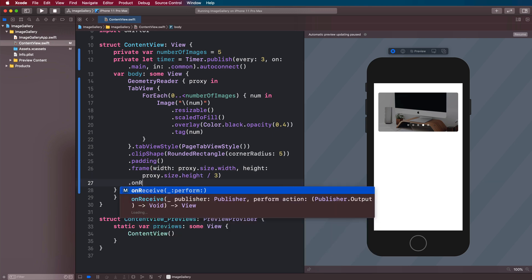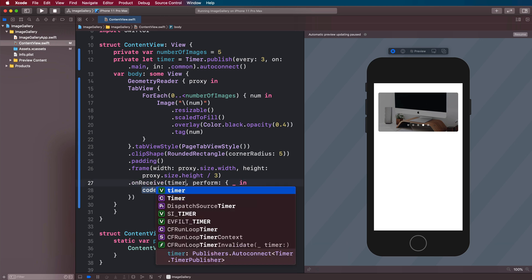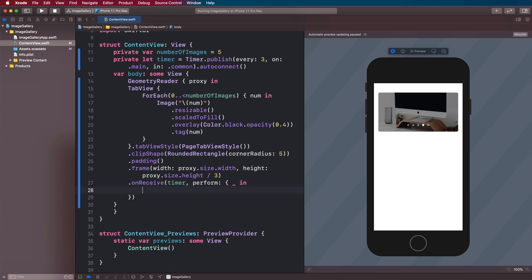So we need something that will help us receive this timer. So we're going to use something on our tab view called onReceive. And this publisher is going to be our timer here. So every time this is triggered, we want to set the page to be the next image.